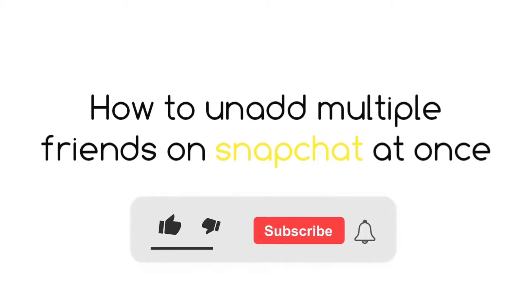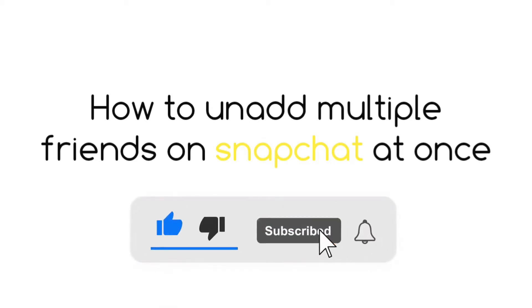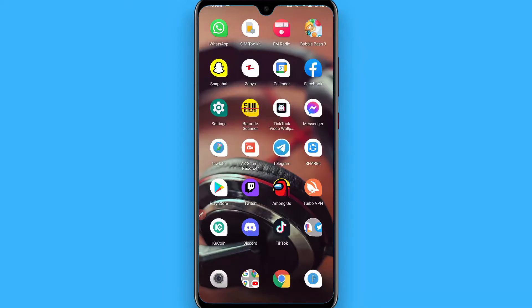Hi, in this video I will discuss how to unadd multiple friends on Snapchat at once. If you are looking for this feature on Snapchat, then you're searching in the wrong place because Snapchat does not offer this feature.